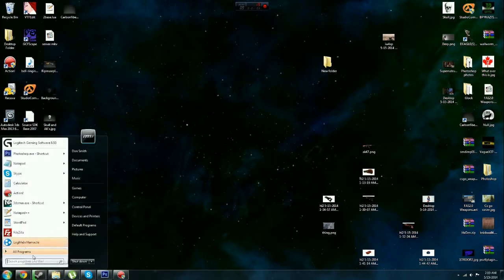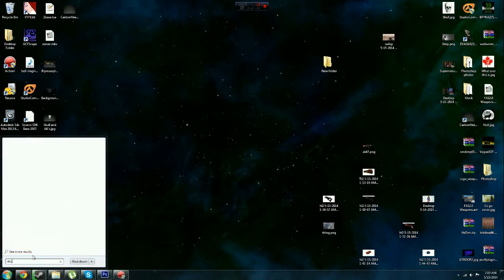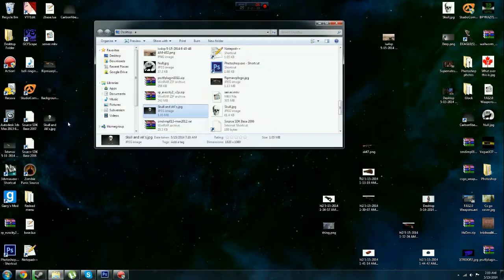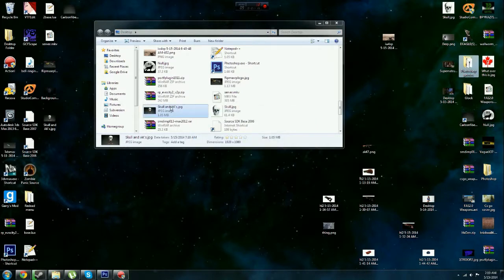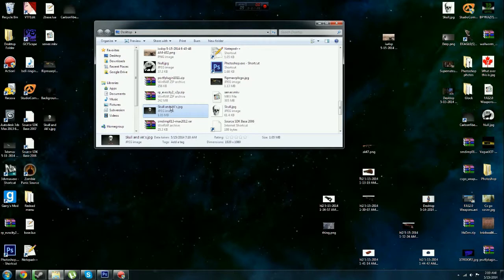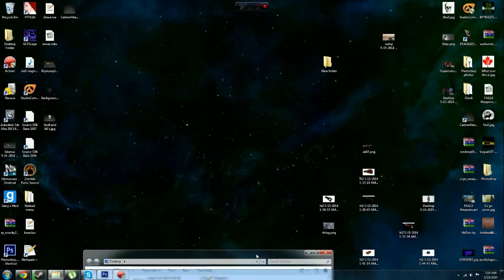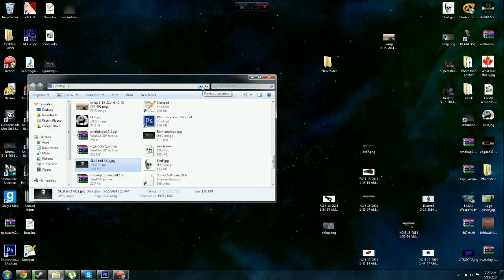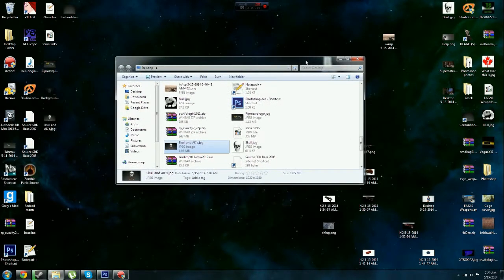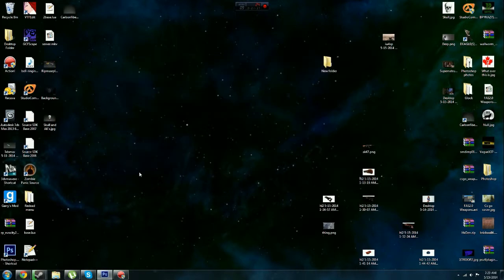We're just going to do that again. Skull and AKs, open file location. I will find you and I will kill you. Where are you? Oh shoot. There it is. I'm blind.